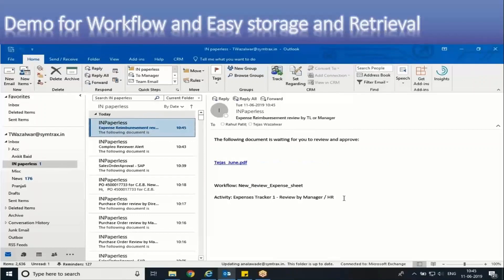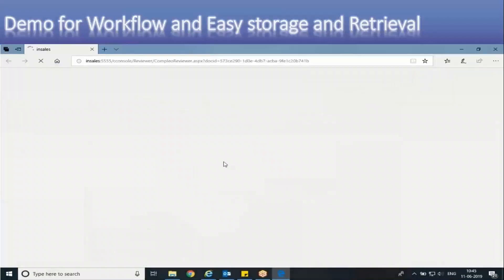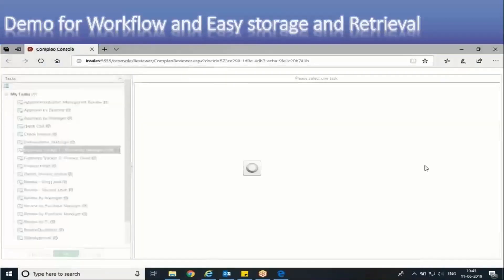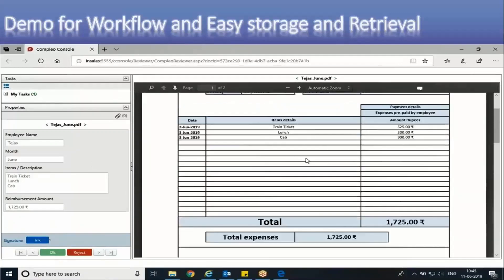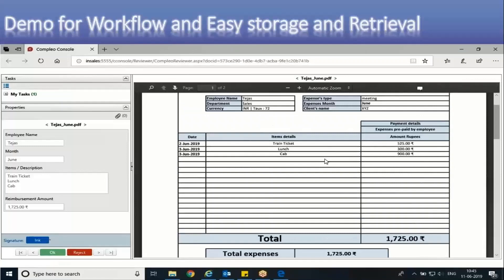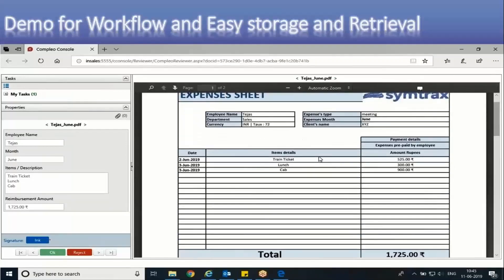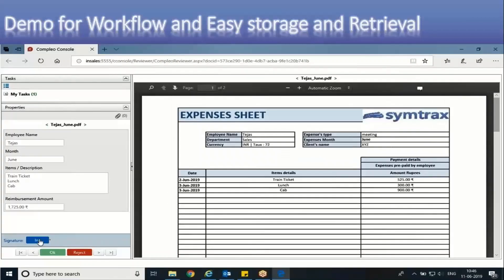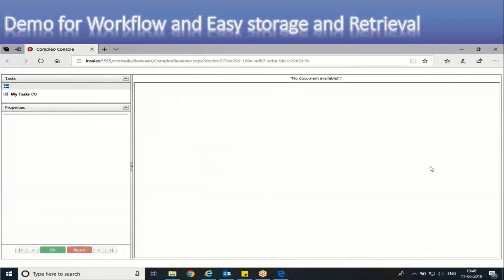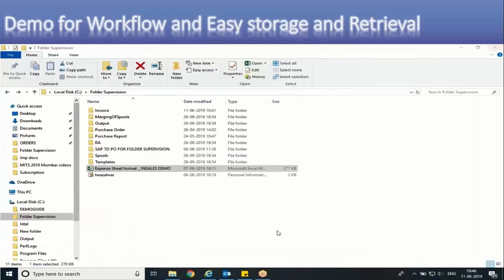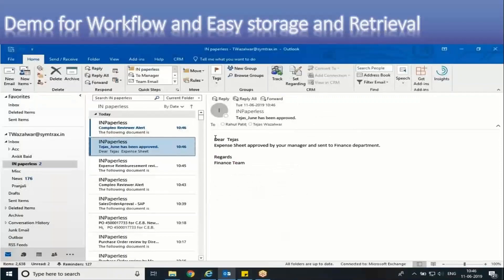The respective authority receives an email notification. Clicking on the link opens a web console based on login and validation. On the left-hand side, the authority can check metadata from the document — this is configurable. On the right-hand side is the document along with attached bills. The authority can simply approve the document or add an inline or digital signature. Data can also be fetched from a respective database. Once signed, the document goes to the next level of authority — for example, finance — and email notifications are sent in between.